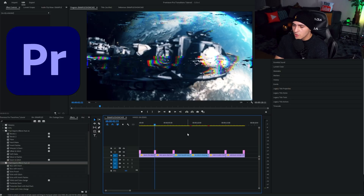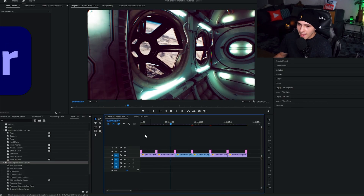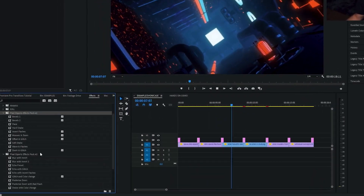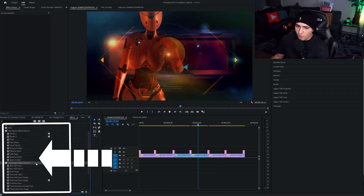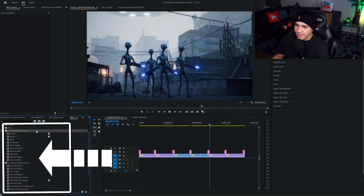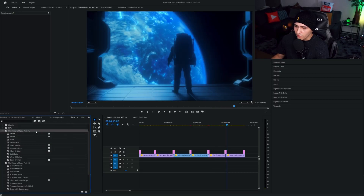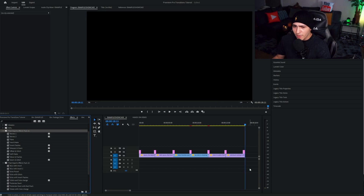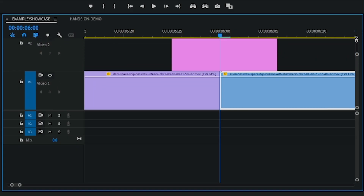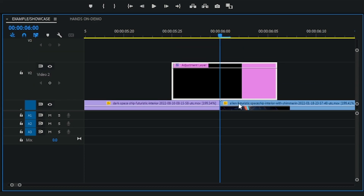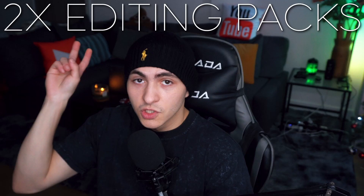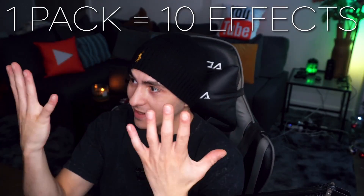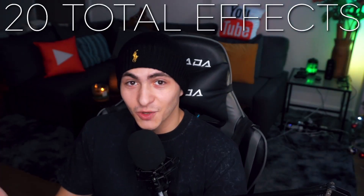On the screen right now is Premiere Pro. You can see an example sequence in front of me and a whole bunch of packs over here. The two free packs in question are going to be over here on the left-hand side. There are 10 different transitions or effects in each pack, and you guys can see the different effects being showcased on these adjustment layers above the two clips acting as a transition. So this is two different packs, 10 effects in each pack, making 20 total effects — these can be used as transitions or effects, you really just throw it on an adjustment layer.